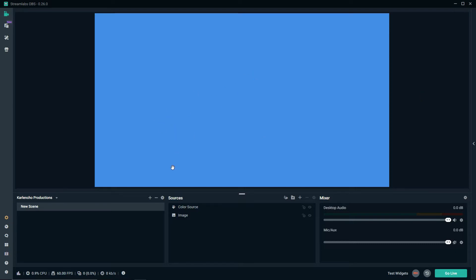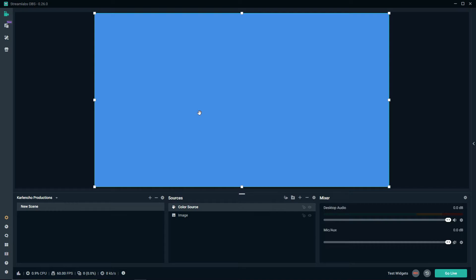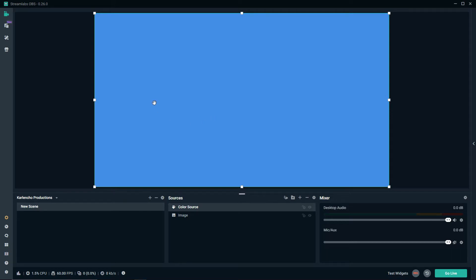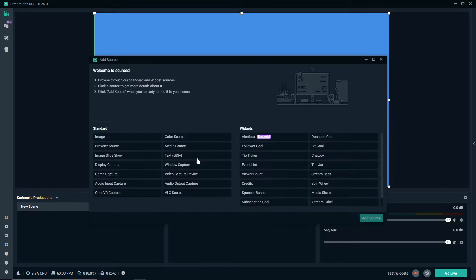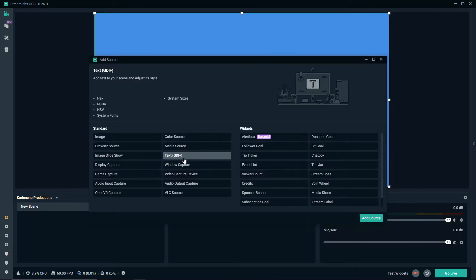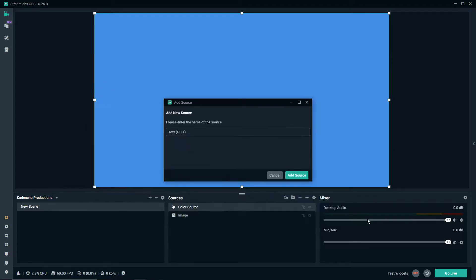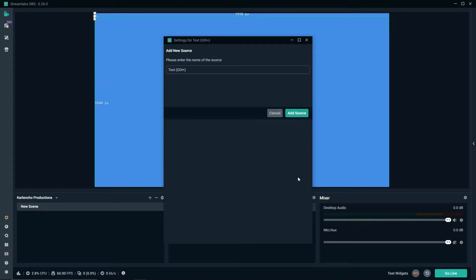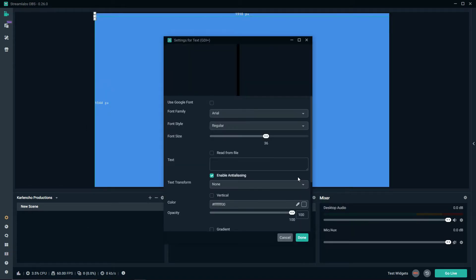Let me show you the first example of how you can use the color source. Let's say you want to create your break screen and you don't have any Photoshop skills or you're just new to streaming and you want to create something quick to begin with. You can create a color source as we just did and then add a text on top of it.